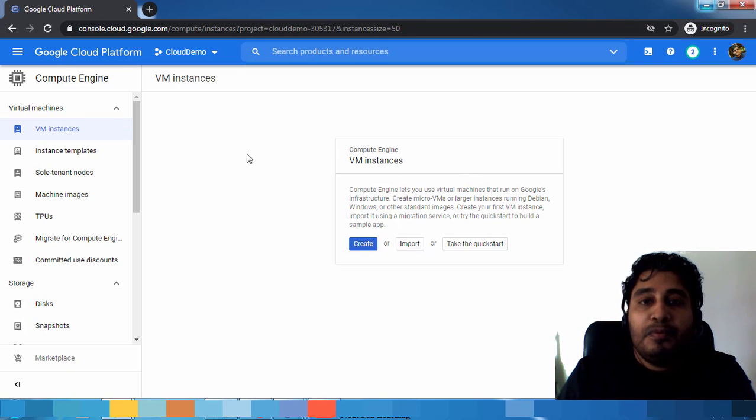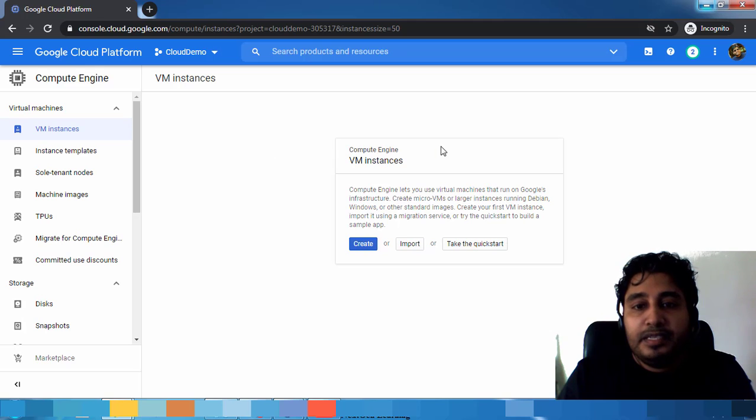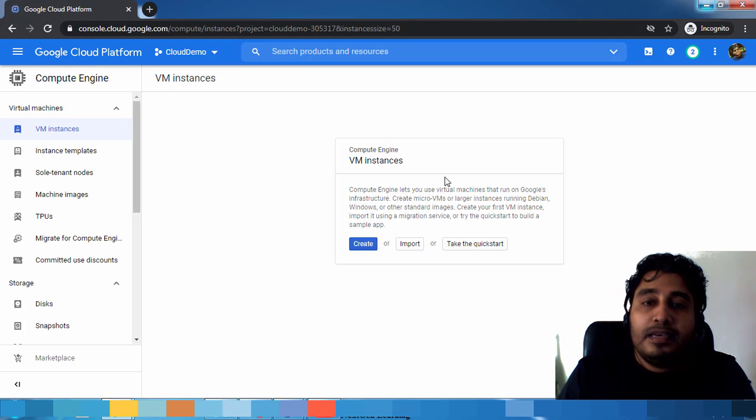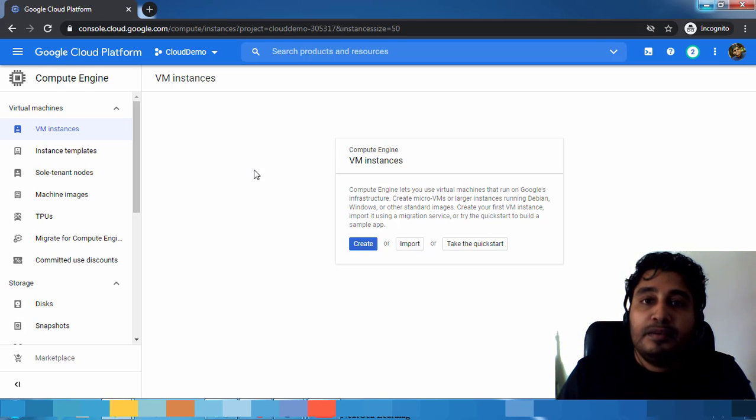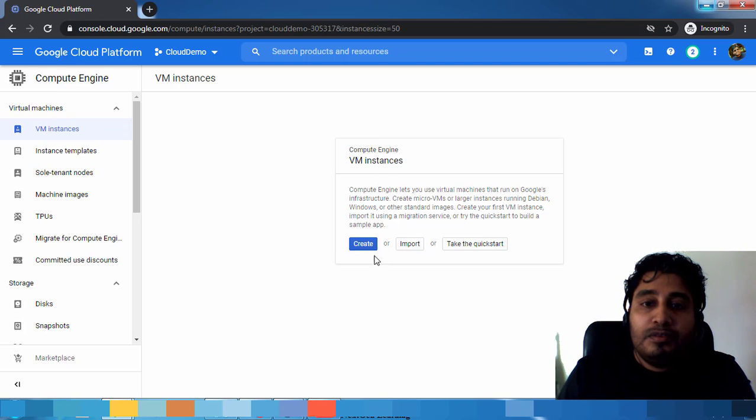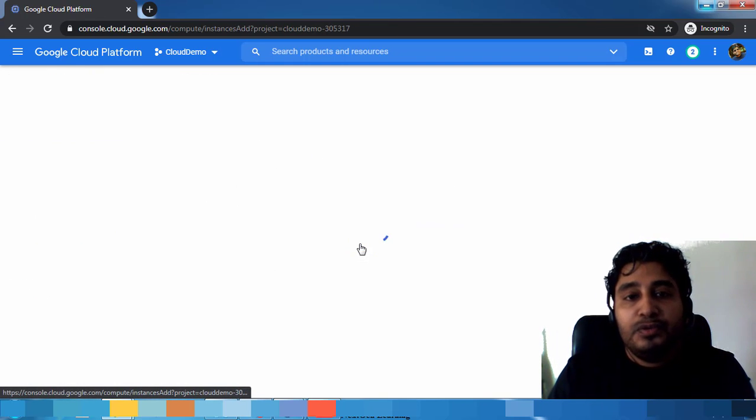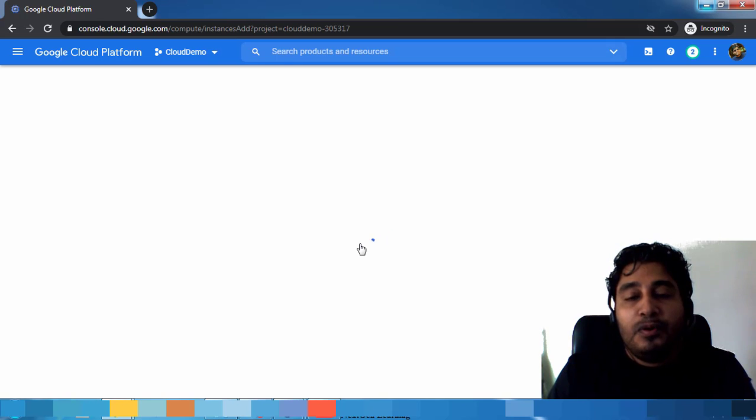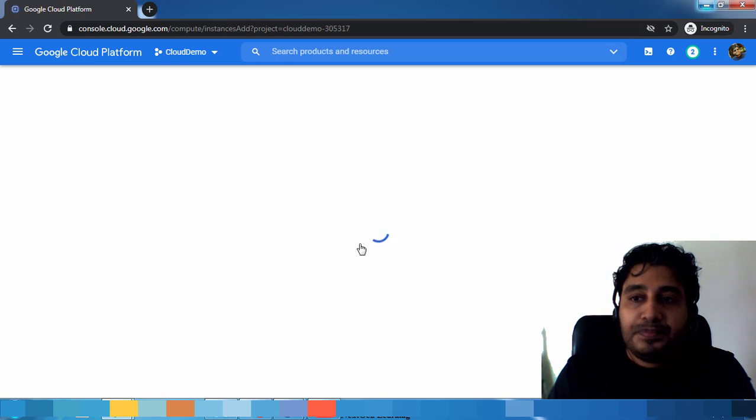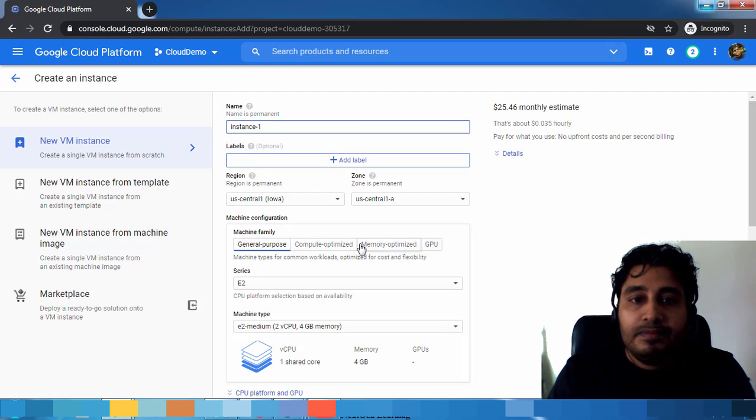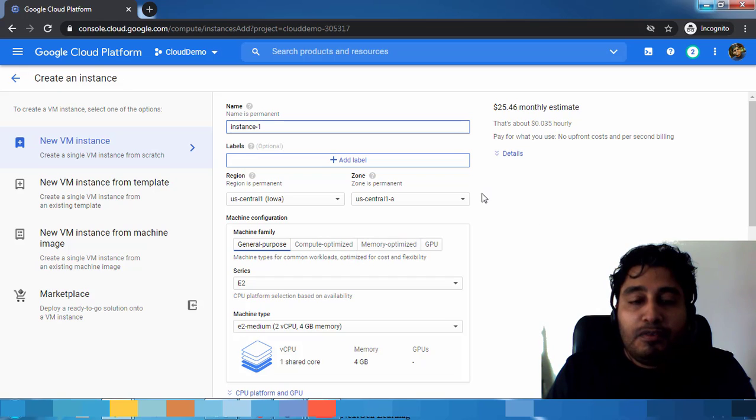If you already deployed some virtual machines, they will be listed here. In my case, I don't have any virtual machine running or deployed, so nothing is there. I'm choosing this Create option to deploy a new virtual machine.